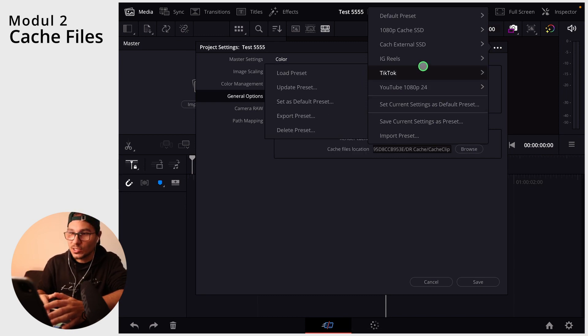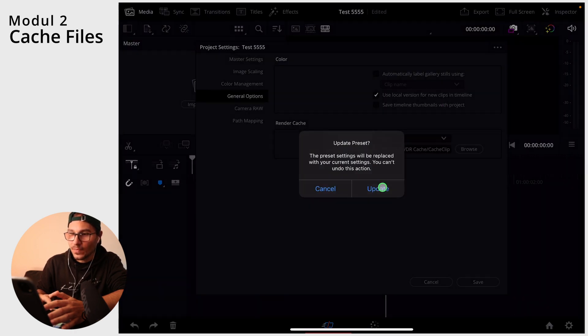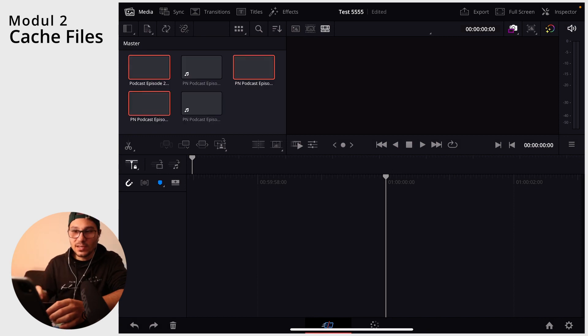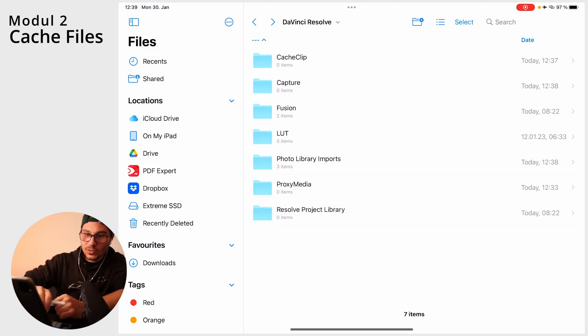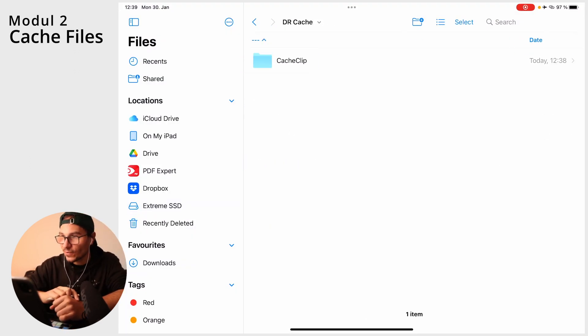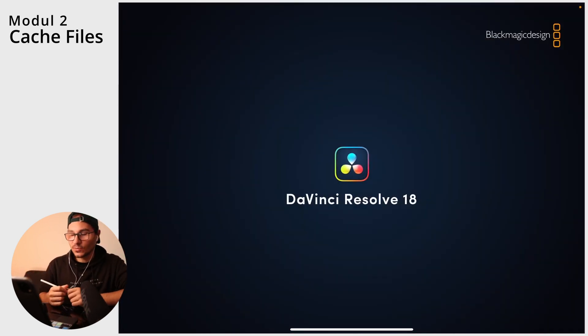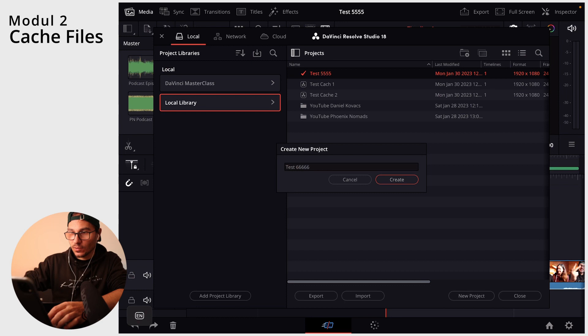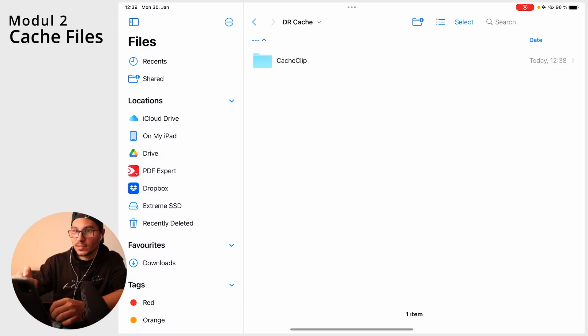You're still not done — you also need to go back and choose Set Current Settings as Default Preset, then update and save. Now when you start editing, bring media into the timeline, and save, if you check the Files app and look at the external SSD you'll see DaVinci Resolve created a cache folder there. Starting a new test project confirms it works — a new cache folder is created on the SSD each time.